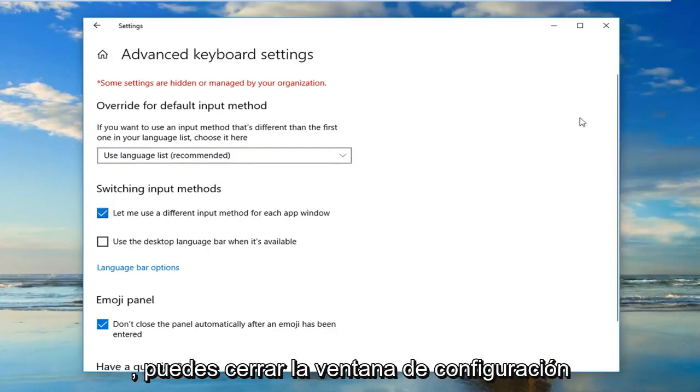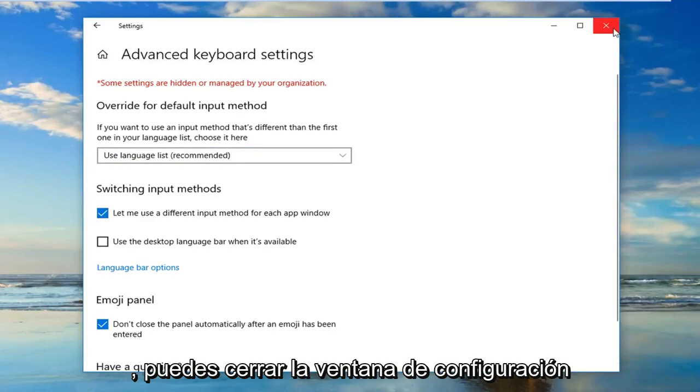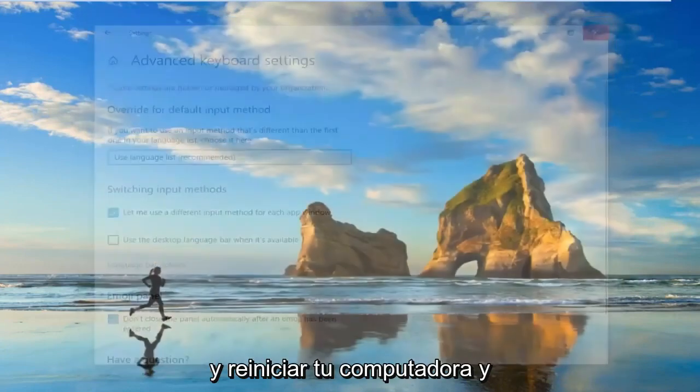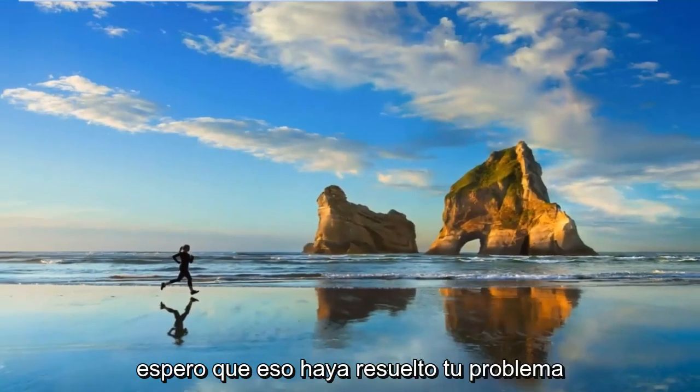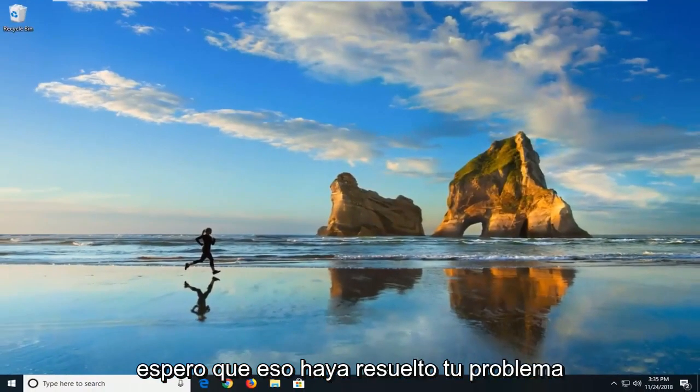Once you've made that selection, you can just close out of the settings window and restart your computer, and hopefully that has resolved your issue.